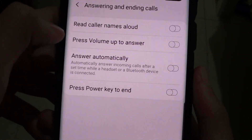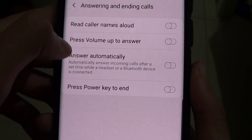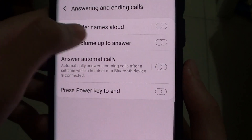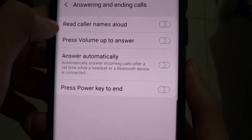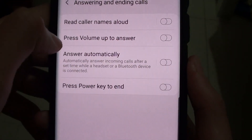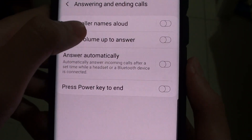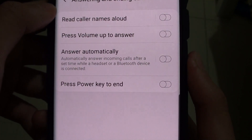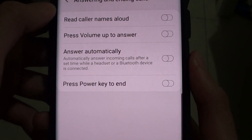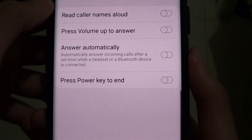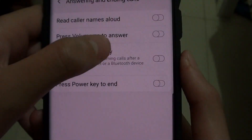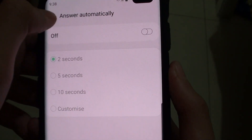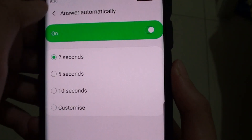Pressing on Answer Automatically will automatically answer incoming calls after a set time while a headset or Bluetooth device is connected. So if you want to enable it, just press on that and tap on this.